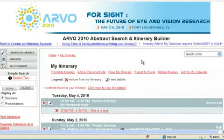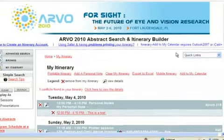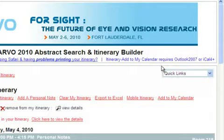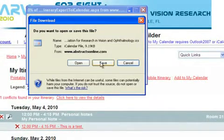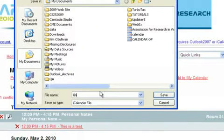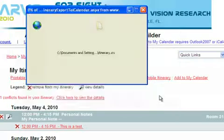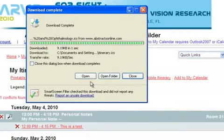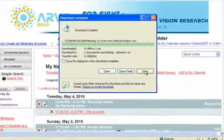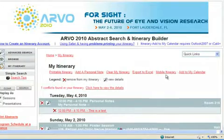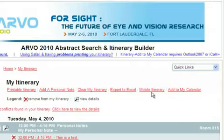You can download your itinerary to Outlook or another eCalendar. Please note that the itinerary builder currently requires Outlook 2007 or iCal 4 Plus. Click Add to My Calendar. In the pop-up window, click Save. Name and save this iCalendar .ics file to your desktop. In the download complete pop-up window, click Open. This will open Outlook and create a new calendar called Association for Research in Vision and Ophthalmology. The presentations scheduled in your itinerary are now available on your Outlook calendar. If you update your itinerary, you can download the revised itinerary by repeating the steps and replacing the original file saved to your desktop.